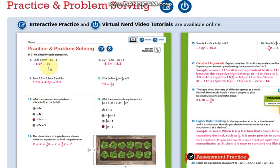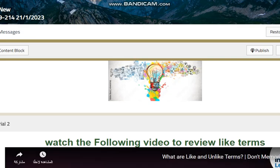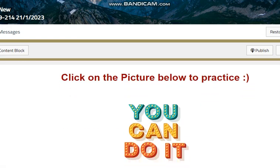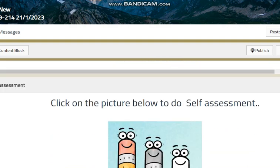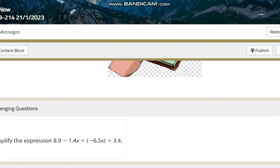During this lesson we are going to solve several questions in order to let you practice this skill. You can find in your PC many videos and worksheets and exercises that will help you practice this skill.